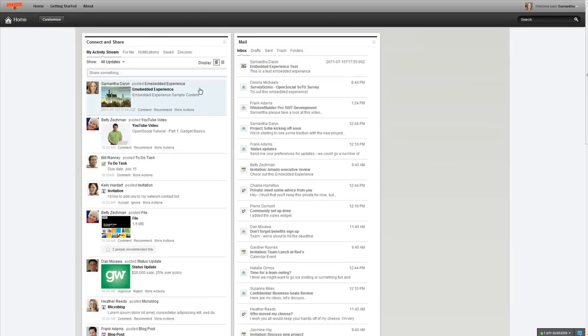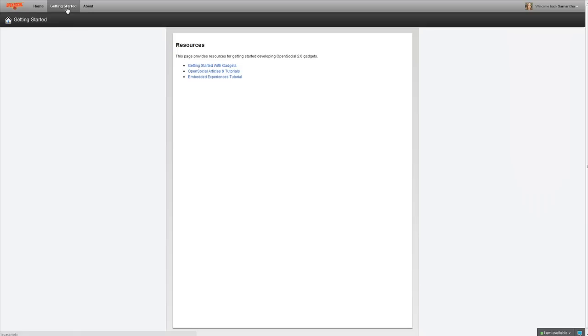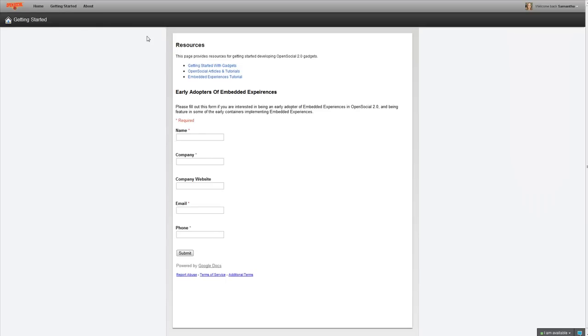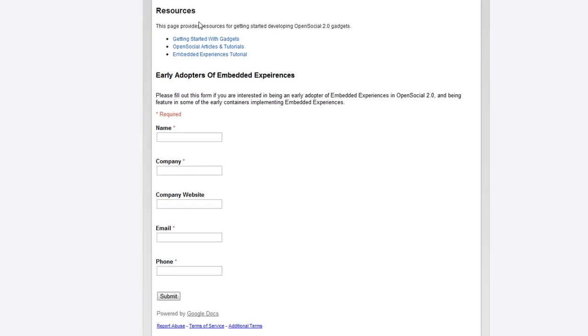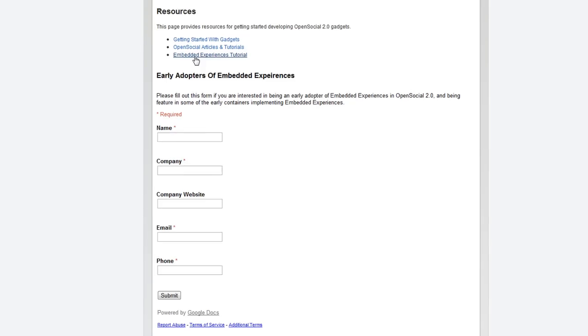So, if you're looking for help or information on how to get started developing embedded experience gadgets, I suggest you head over to the Getting Started page. This page has a bunch of information on how to get started with embedded experiences, but the last link here is a tutorial specifically for embedded experiences. It takes you through how you, from start to finish, how you develop an embedded experience gadget, so I suggest you read that.